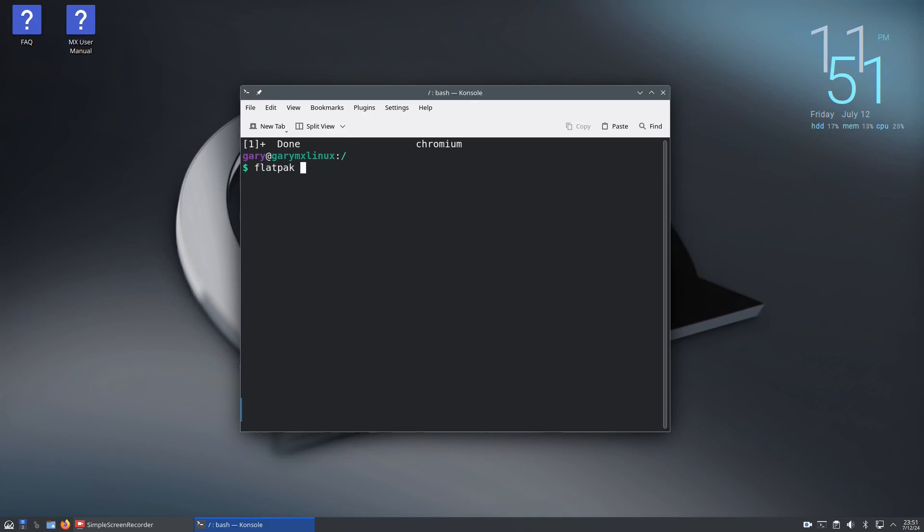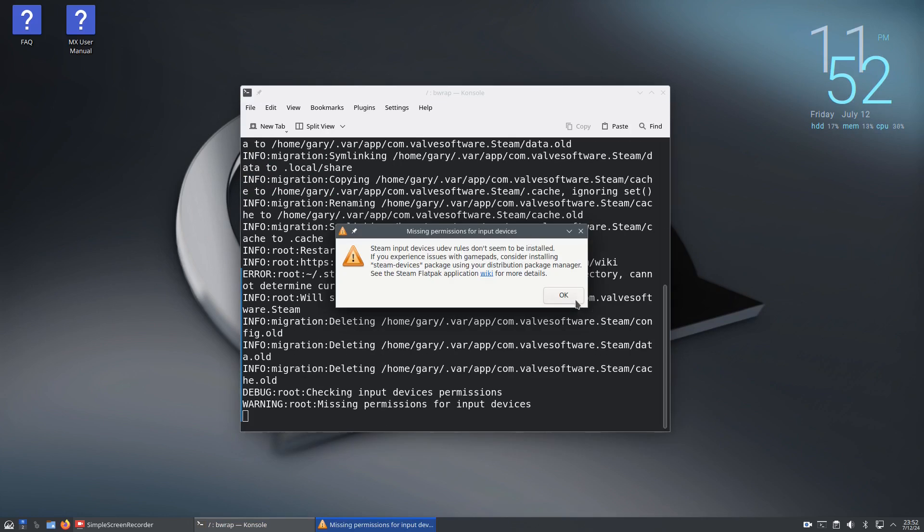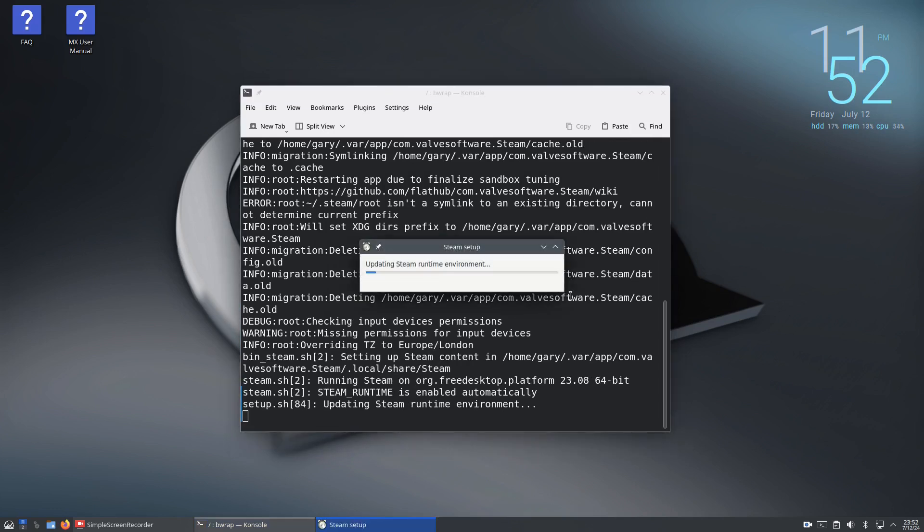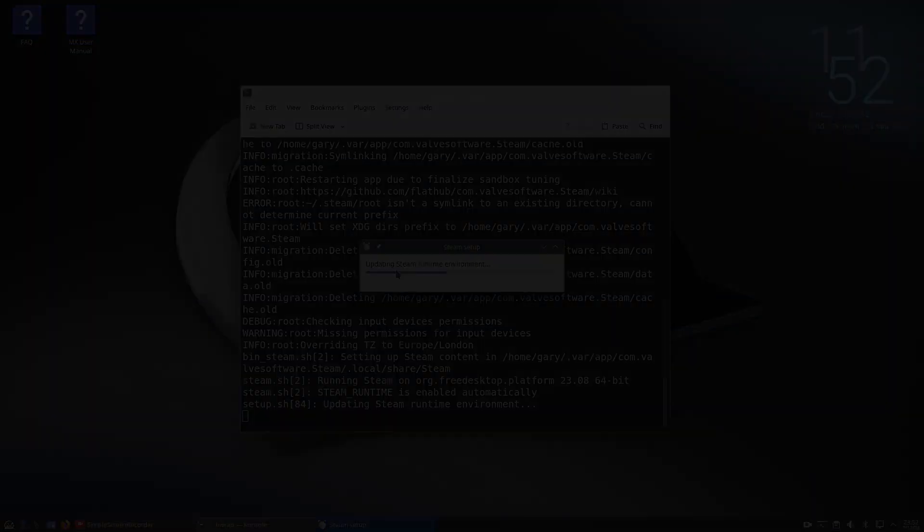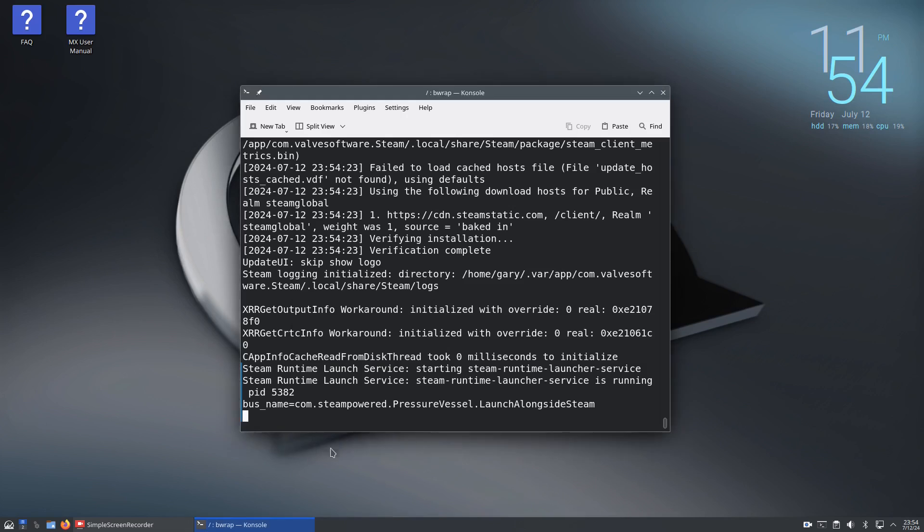To run a flatpak, type flatpak run followed by the same identifier as the install command. So flatpak run com.valvesoftware.steam. It displayed an error but it'll still do what it needs to do - you can see it's updating the Steam environment, then it'll run the Steam update and load. There you can see Steam has loaded.